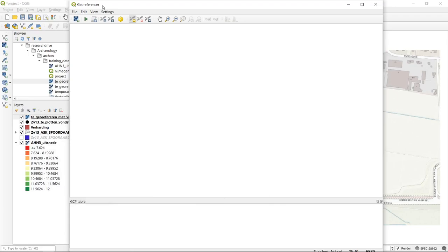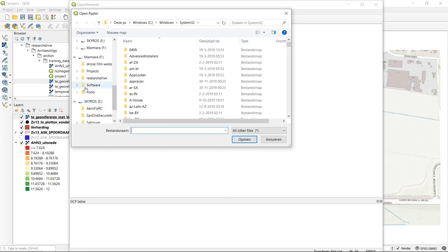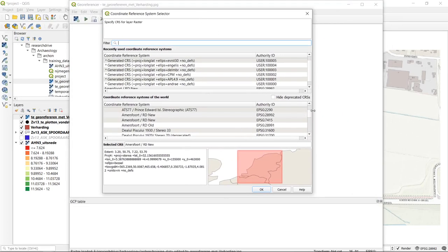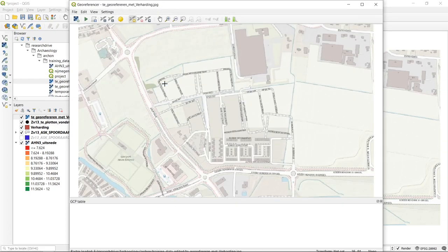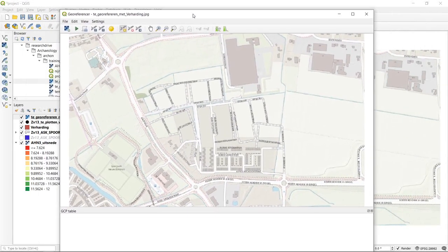The geo-referencing project starts by adding the raster you want to geo-reference to this geo-referencer separately. After adding it, we set the coordinate reference system. The most important concept of geo-referencing is to use ground control points, where you identify a specific location on your raster that corresponds to a point already correctly positioned in your map canvas — for example, a corner of a building, crossroads, or an edge of a field.